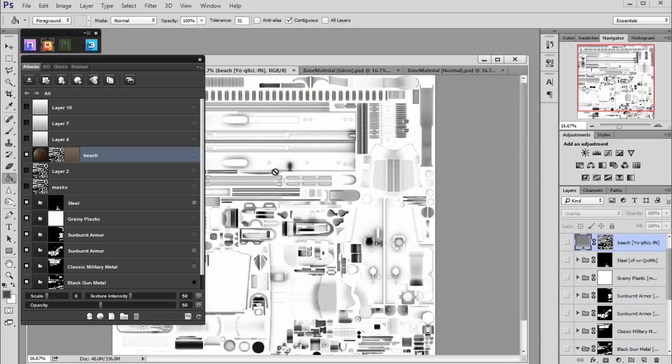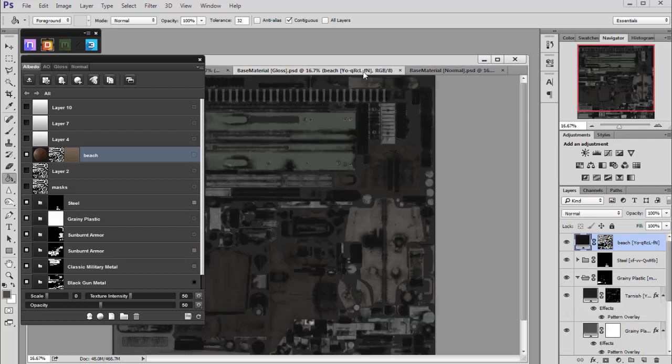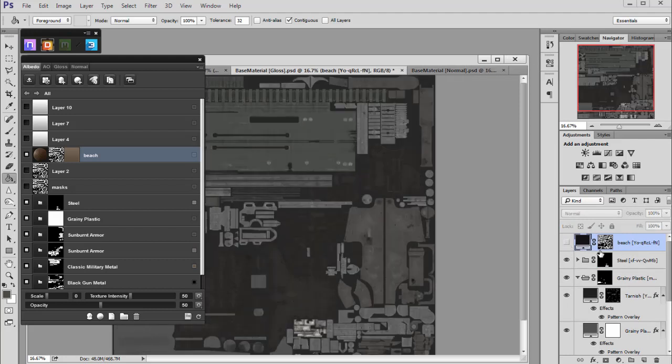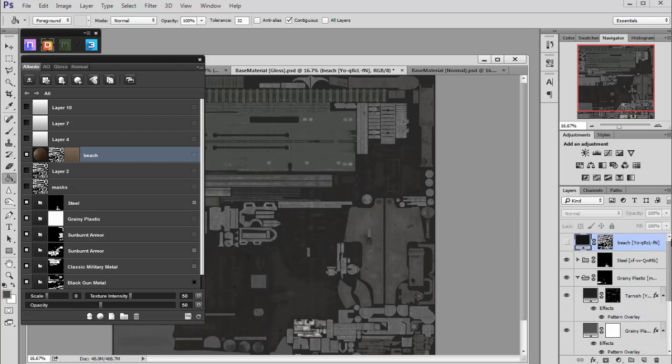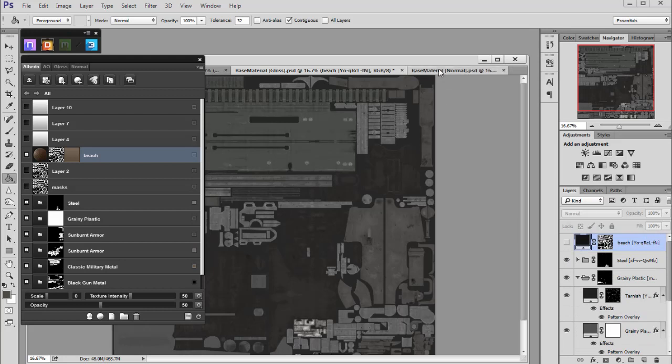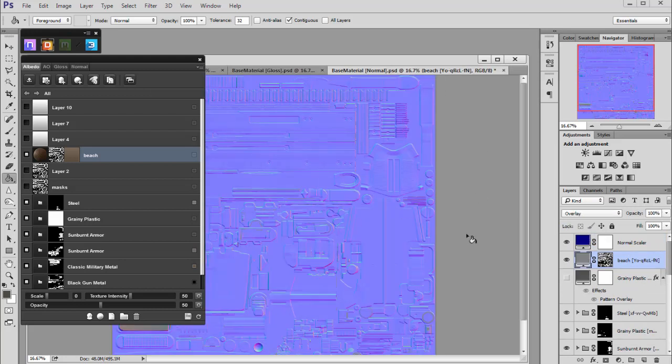For our AO we will not make any changes. Gloss, of course, we will have to turn off the dust too, and normal map we will leave default.